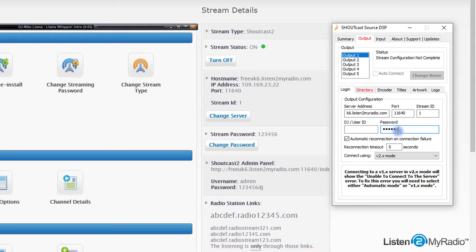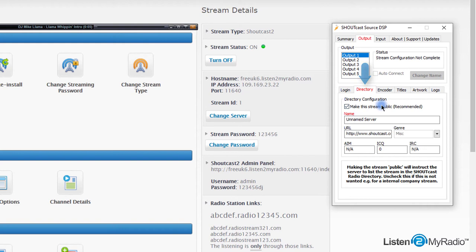If it is a Shoutcast v2 server, then you should also fill the stream ID field as one. Now please click on the directory tab and enter your station details here such as name, website URL, and genre.